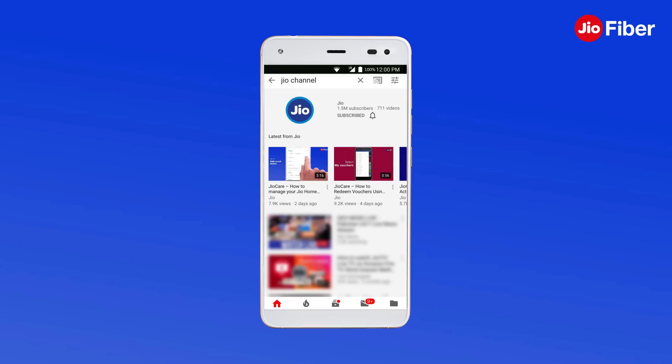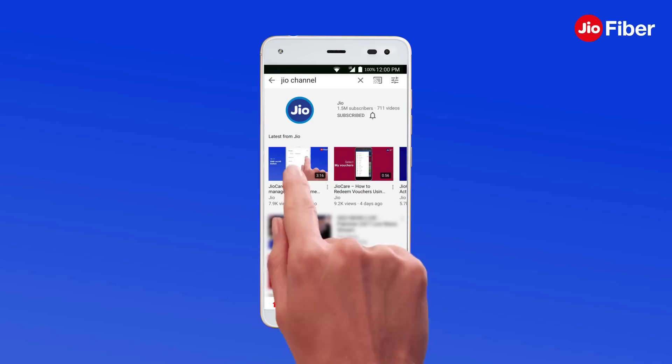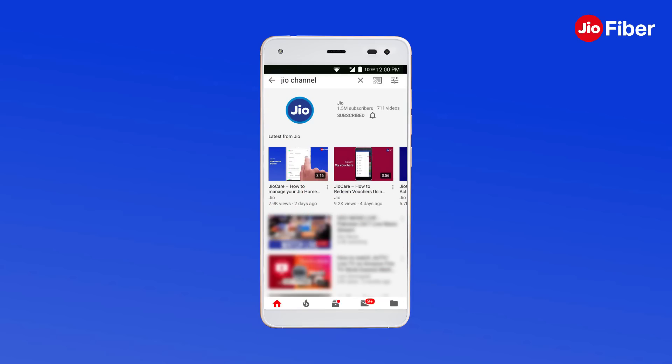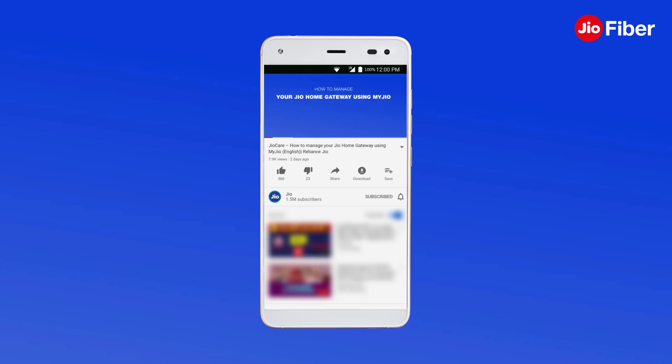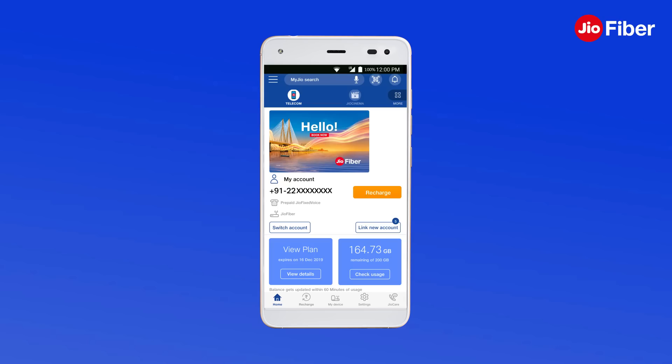For more details, you may refer to the how-to-manage-your-Geo-Home-Gateway-using-MyGeo video on the Geo YouTube channel. Explore more on MyGeo.